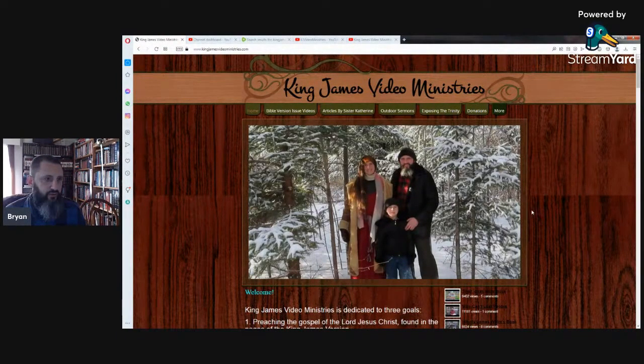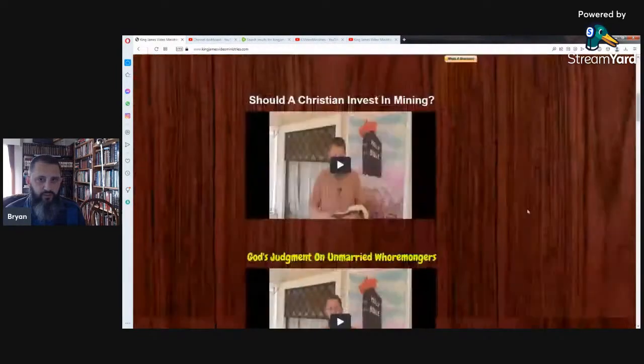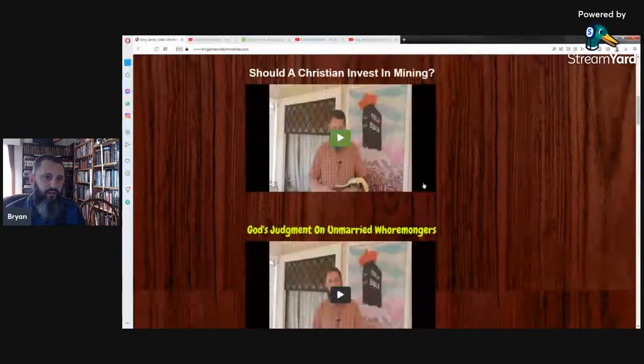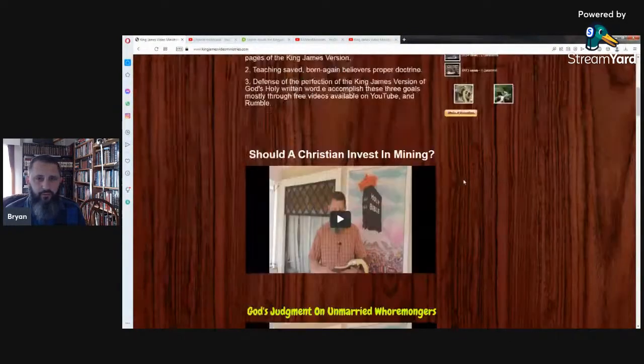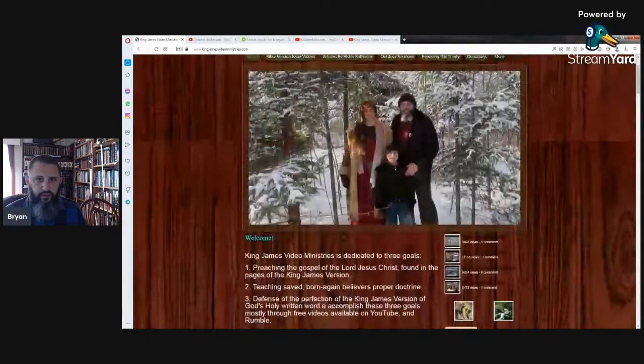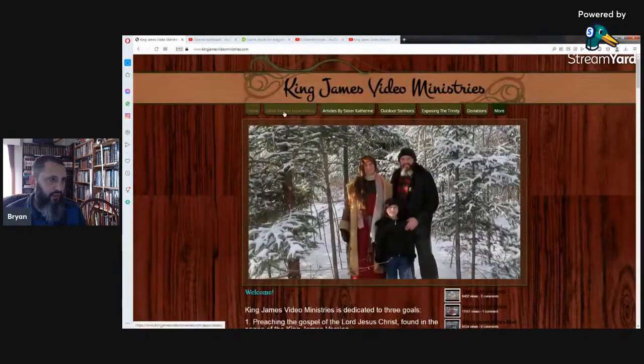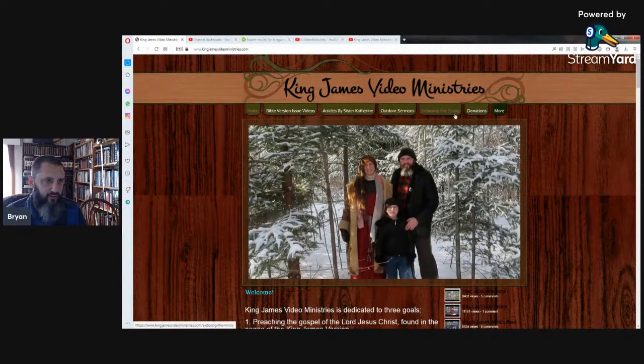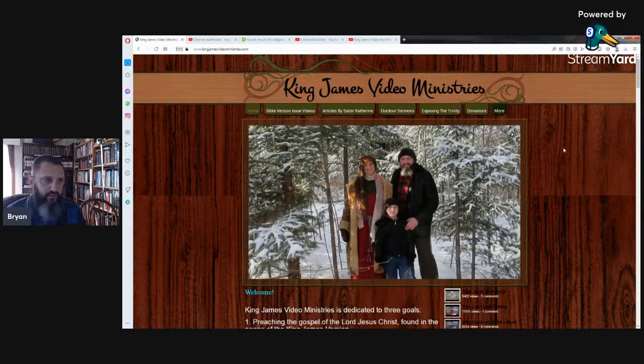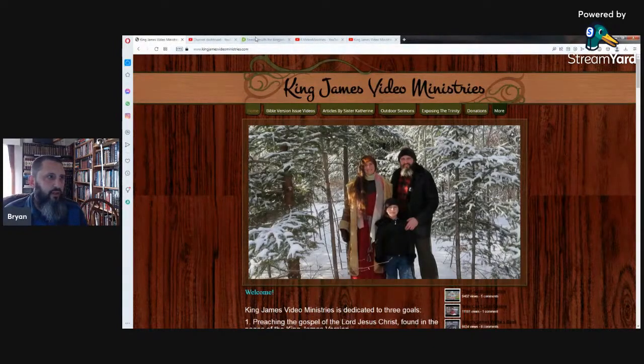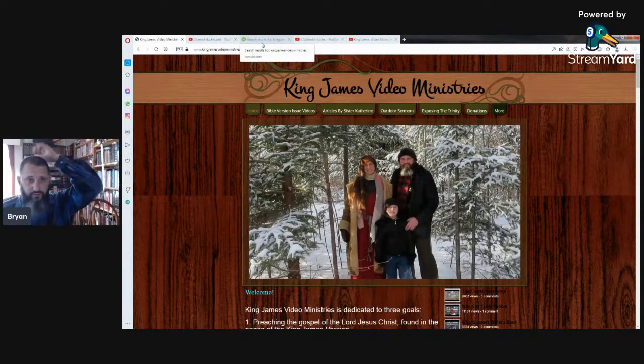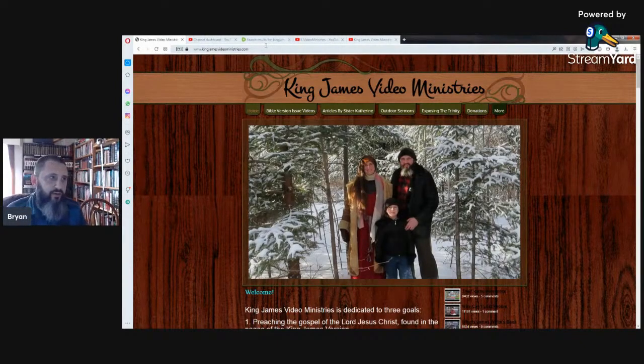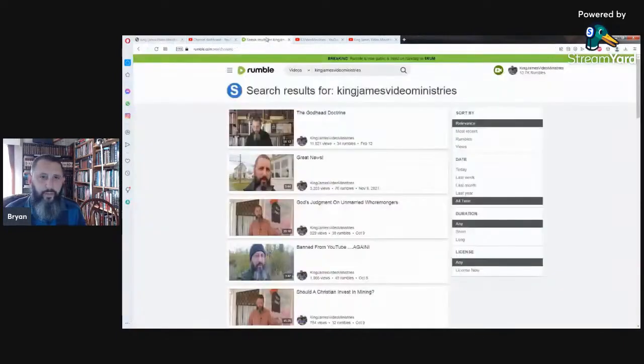You'll see if you scroll down here a little bit, here's my two most recent videos that I did over on Rumble. And you can check that out. I have Bible version issue videos, articles by my wife, outdoor sermons, exposing the trinity, donations there, about all the different stuff there, older video archive, which would also be taken down if YouTube takes my channel down. So whatever, I will continue on, it doesn't matter one way or the other.